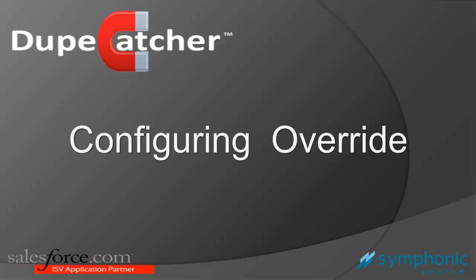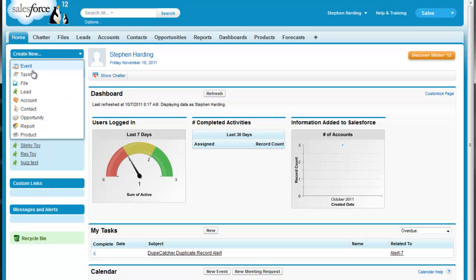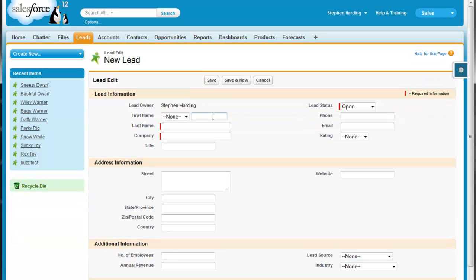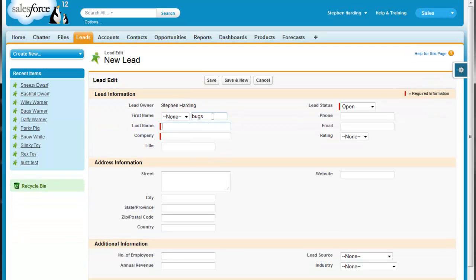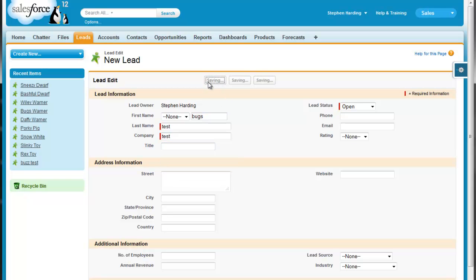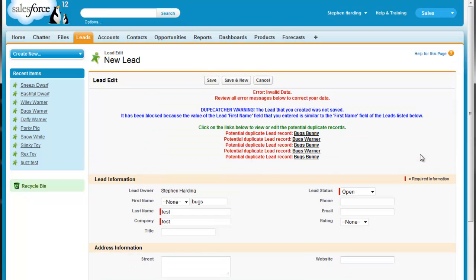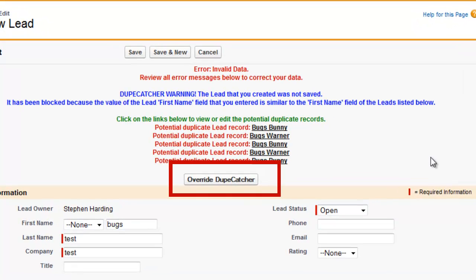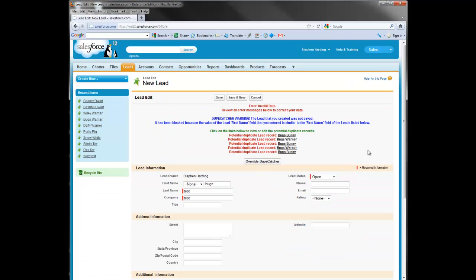Hi there, Steve Harding again from SymphonicSource. You may be familiar with the DupCatcher override feature, the feature that allows you to bypass a blocked duplicate and insert it into the Salesforce org. In this video, I want to go over some configuration settings that in some cases you may need to set for override to be available for all of your users.